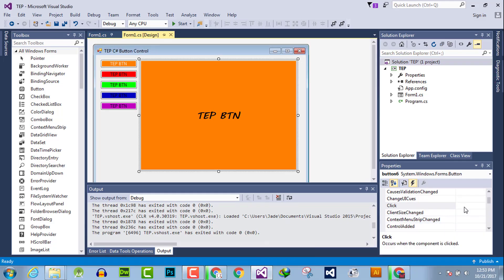Hello everyone, welcome to the Engineering Projects YouTube channel. In this video tutorial, I will guide you about the click event handler, which you will use mostly every time during the development of software. For example, if you want to perform any specific action whenever the user clicks a button, you will use the click event handler.